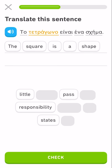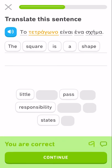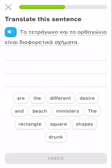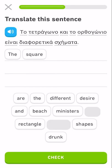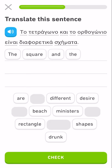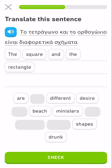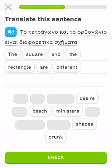The tetragono — the tetragon is a shape. Why don't we just call it that, because lots of things are tetragons. The tetragono and the tetragon and the orthogon are different shapes.